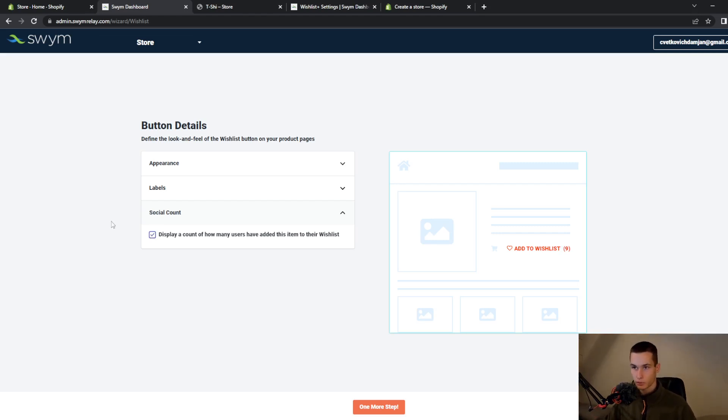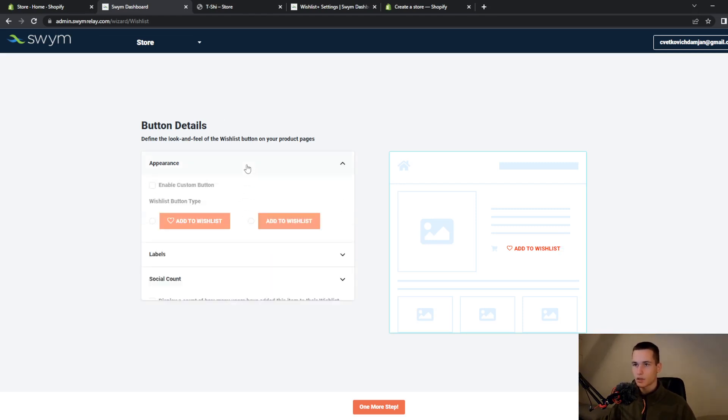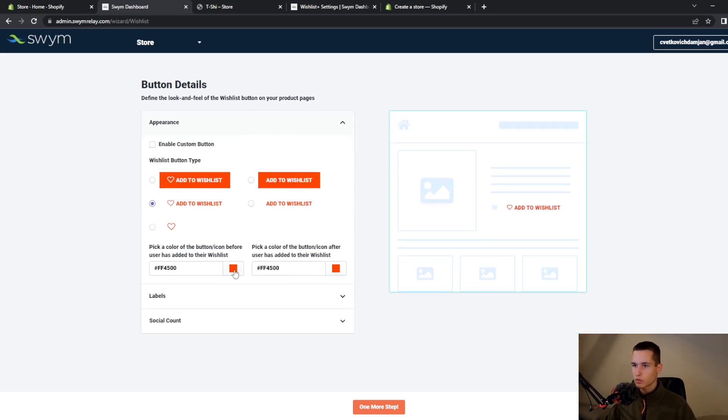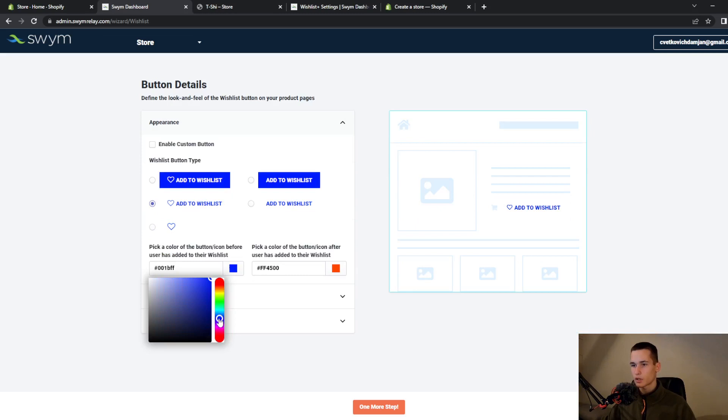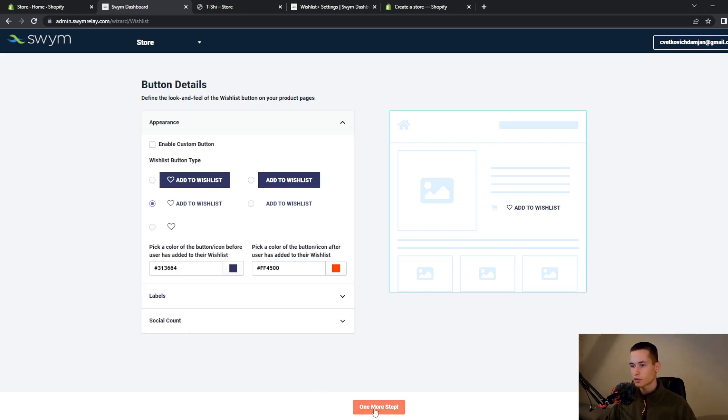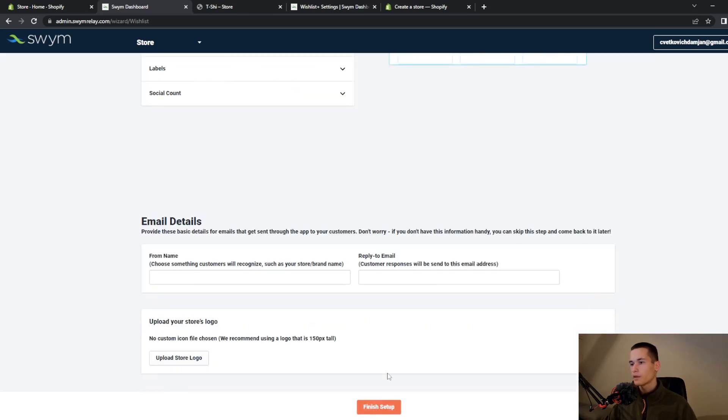I will deselect that. You can also choose how you want it to be styled and I will choose a dark blue color. Click on this orange button and this will be email details.